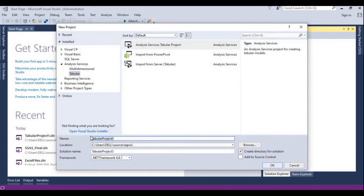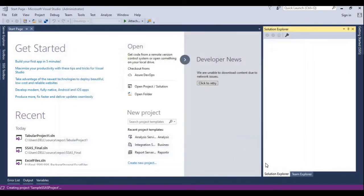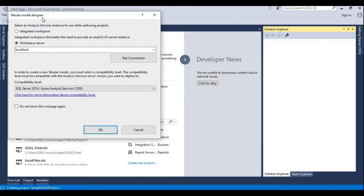Here we need to give the solution name — we can give something like 'Sample SSIS Project'. You can give anything as per your wish. This is the location where the solution will be stored. If you want, you can change it by clicking the Browse option. Now I'll try to click OK.